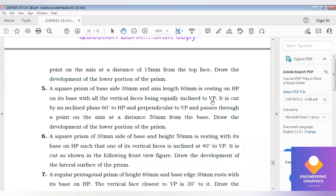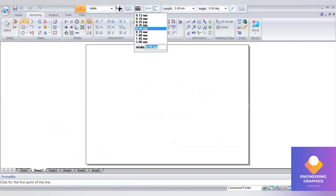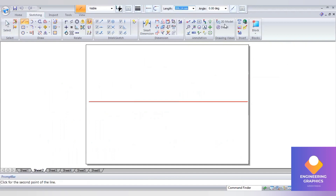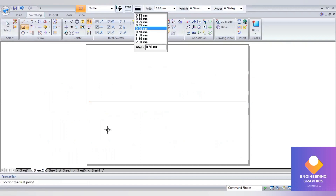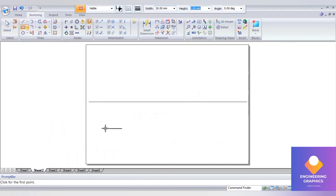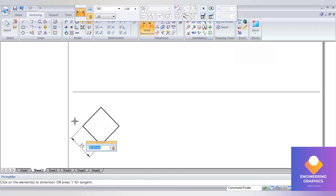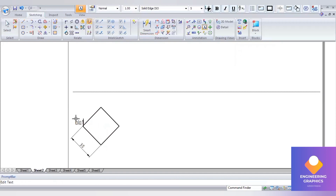Problem number five: square prism of base side 30 mm, axis length 60, resting on HP on its base with vertical faces equally inclined to VP. Since equally inclined to VP, we construct the square with the corner position. Draw one horizontal line, then go to rectangle by center, construct the square giving width 30, angle 45 degrees. Mention the naming — top face: A, B, C, D and bottom face: A1, B1, C1, D1, not visible from the top.